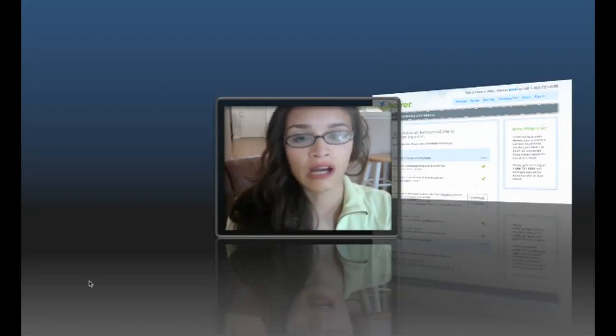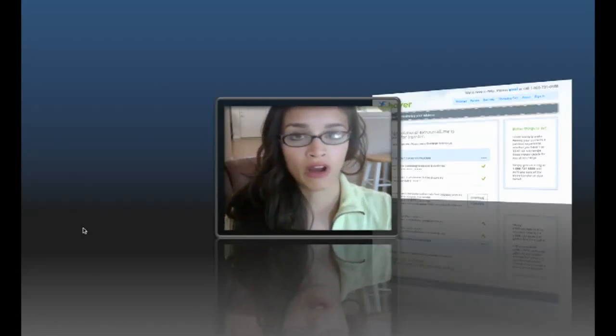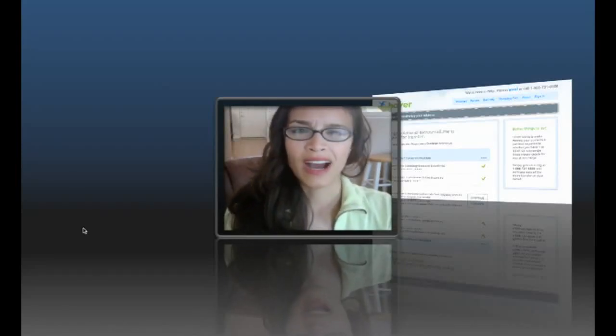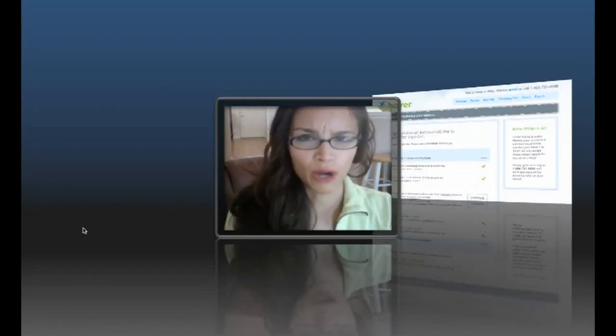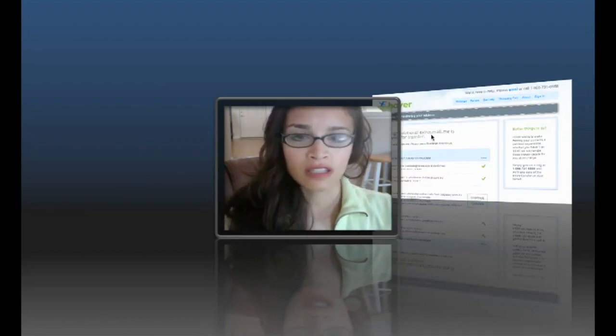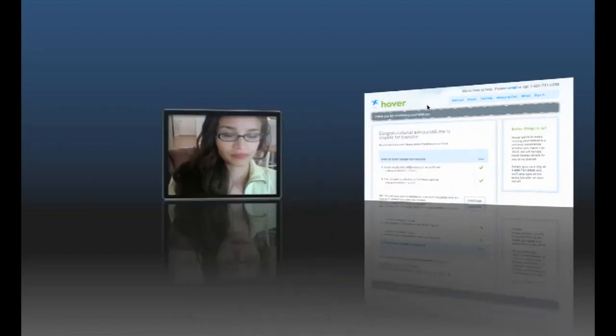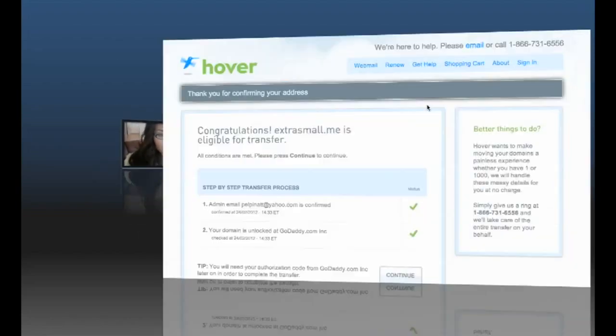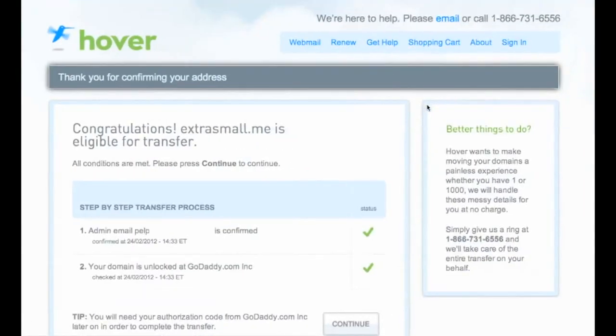In this video I'll mainly focus on how you go about transferring. So the first thing that you need to do - I actually wanted to transfer extrasmall.me.